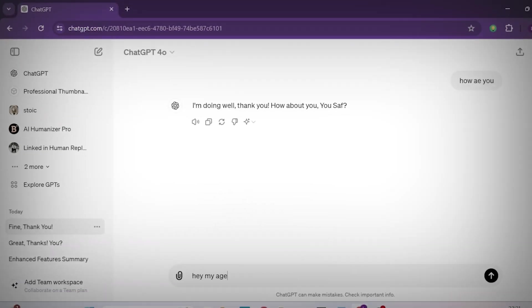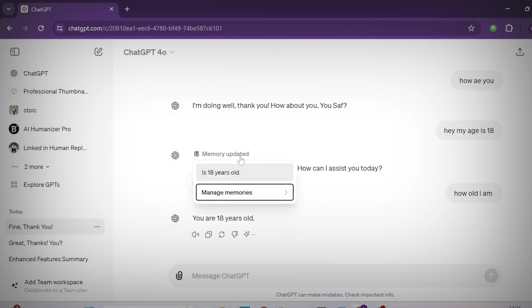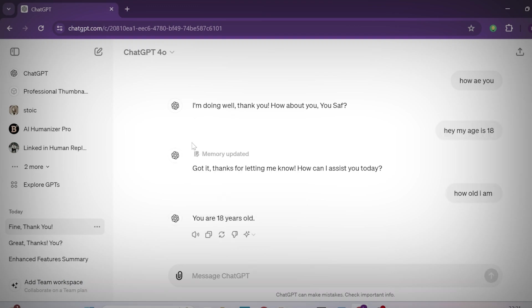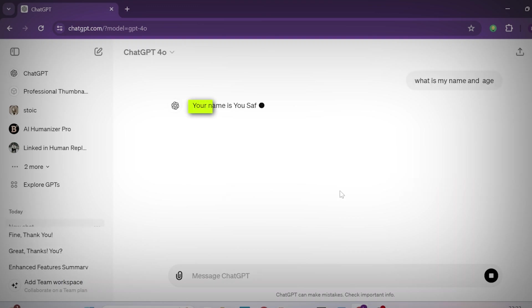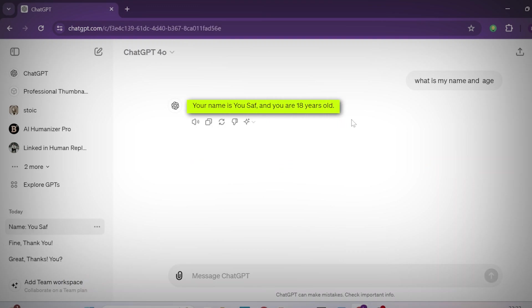I told it my age is 18, and now you can see there is a 'memory updated' notification — GPT-4o memorizes your data. If I open a new GPT-4o session and ask 'what is my name and age,' you can see it retrieves that information in real-time because GPT-4o memorized what I previously shared.